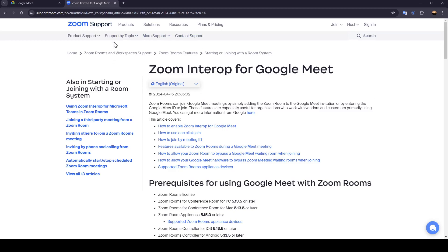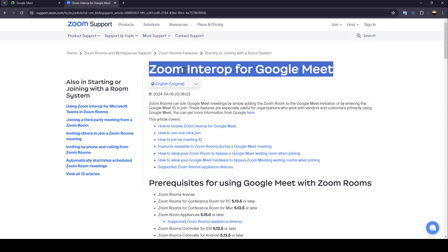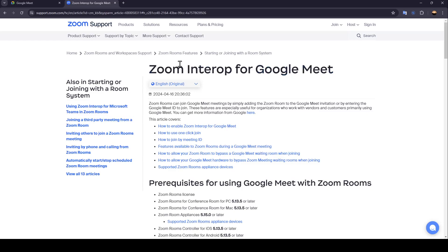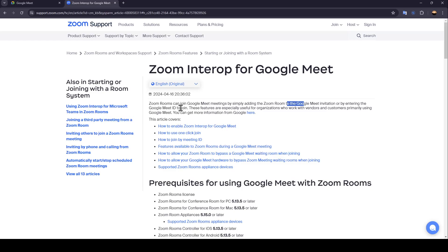So firstly, I'm going to go to Zoom Support. I found a guide that explains perfectly how you can use Zoom Rooms for Google Meet. Zoom Rooms can join Meet meetings by simply adding the Zoom Room to the Google Meet invitation or by entering the Google Meet ID to join. These features are especially useful for organizations who work with vendors and customers primarily using Google Meet.